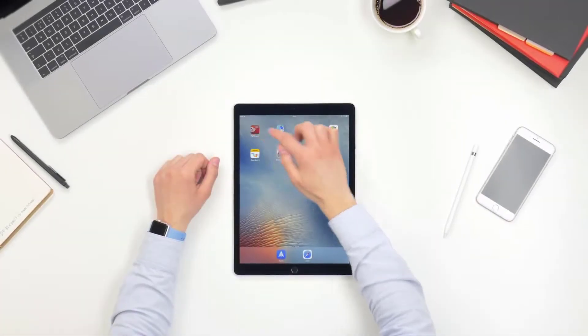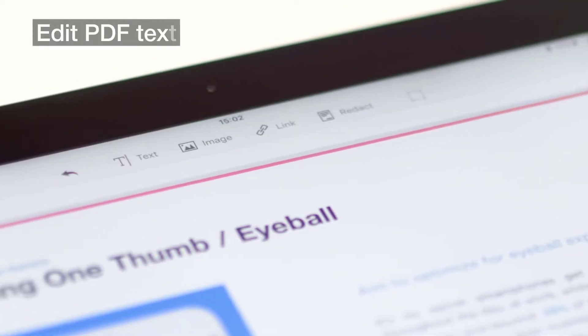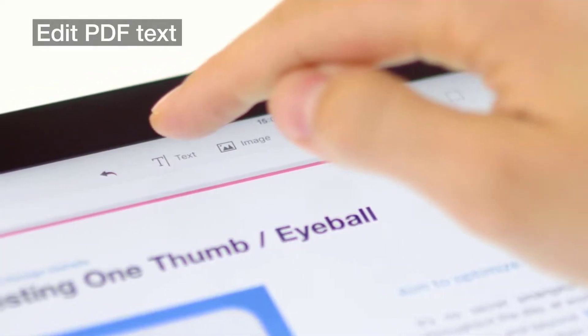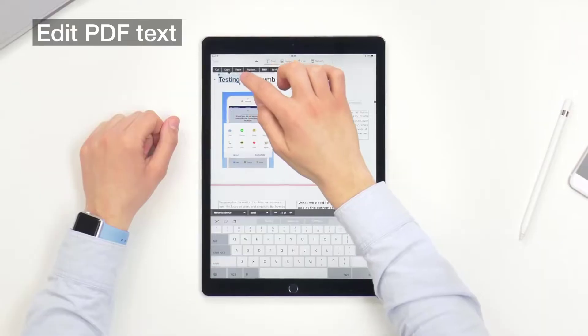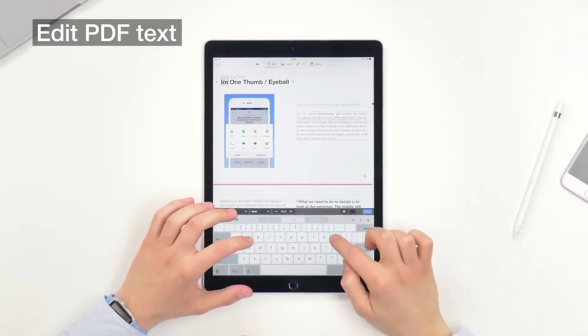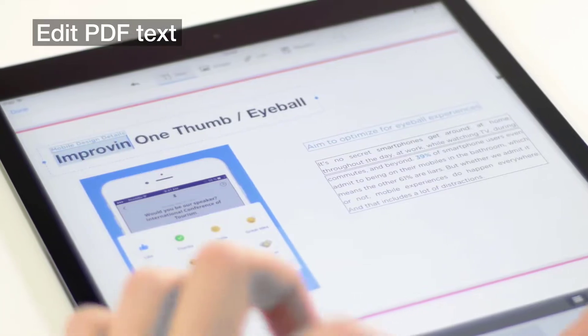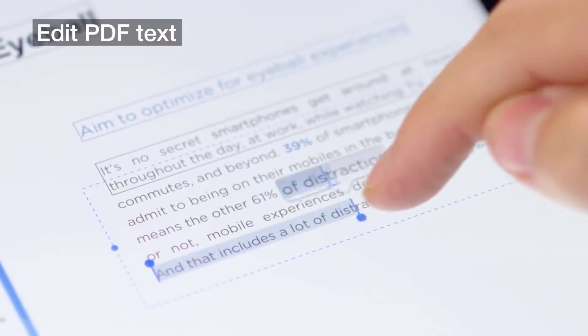Nowadays, people assume PDFs aren't that relevant anymore. But when it comes to sending and editing last-minute documents, PDF Expert is your best friend.